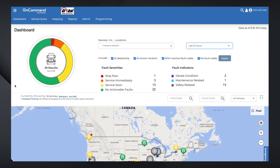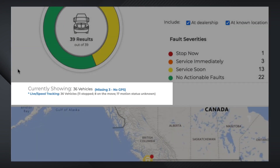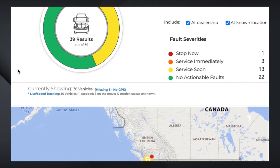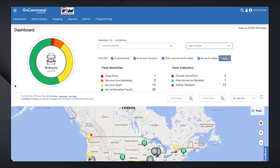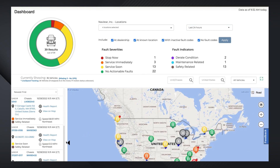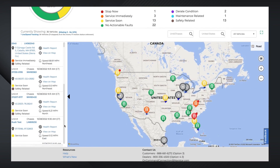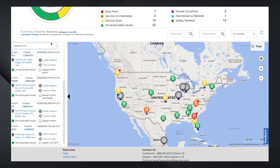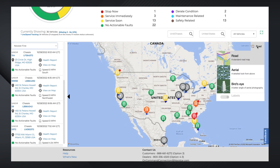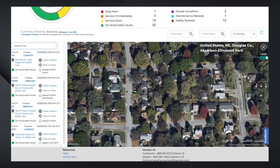If a truck's status is undetected in our system, that means its motion or parked status is currently unknown. To pull up a detailed list of vehicles displayed on the map, locate the black toggle on the left-hand side of your map. Here you can view more detail on each vehicle at a glance and click through to any vehicle's health report. In the upper right-hand corner, you can also switch between Road, Aerial, and Bird's Eye View.